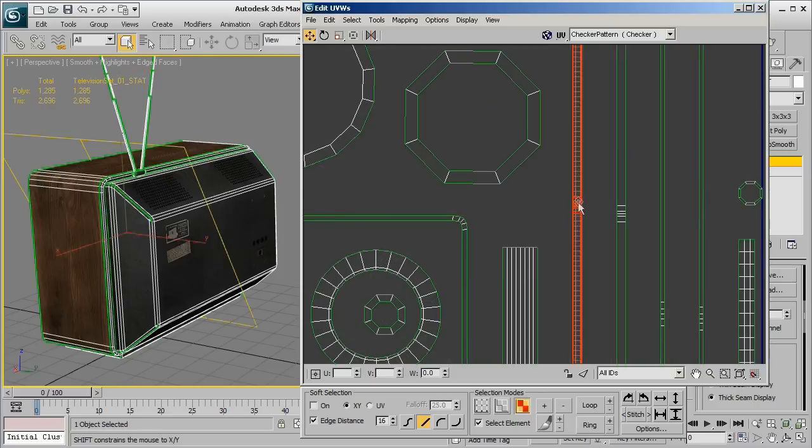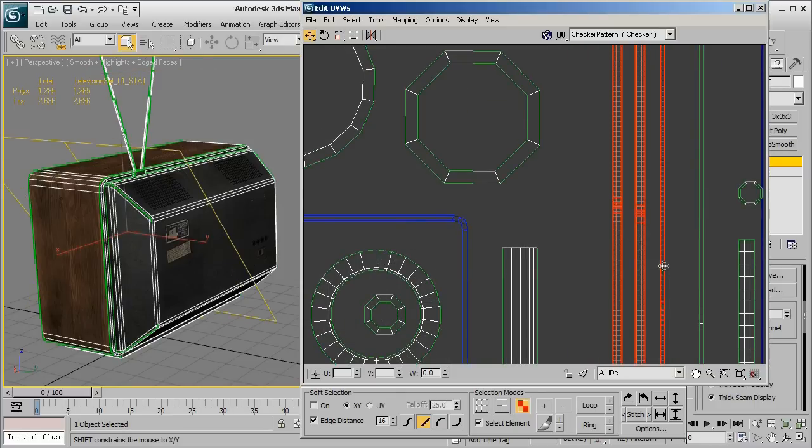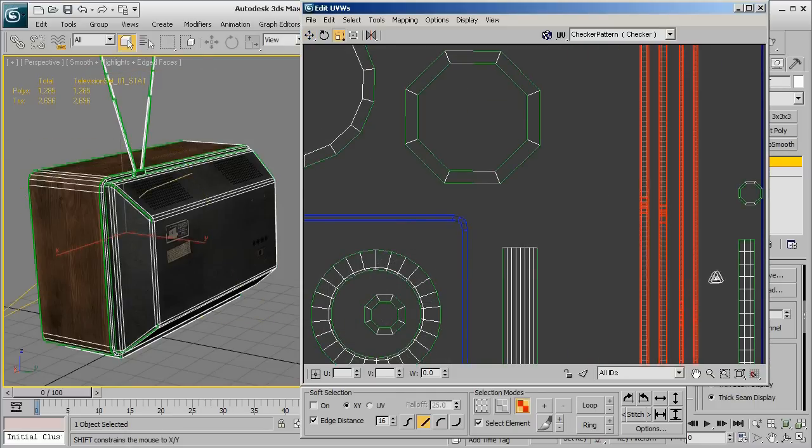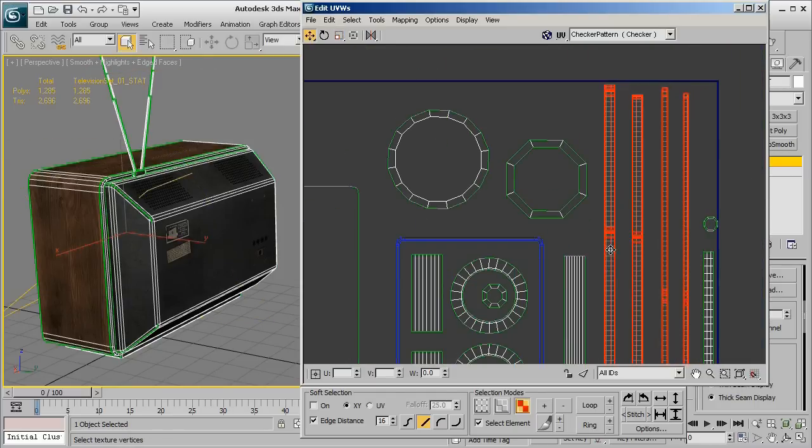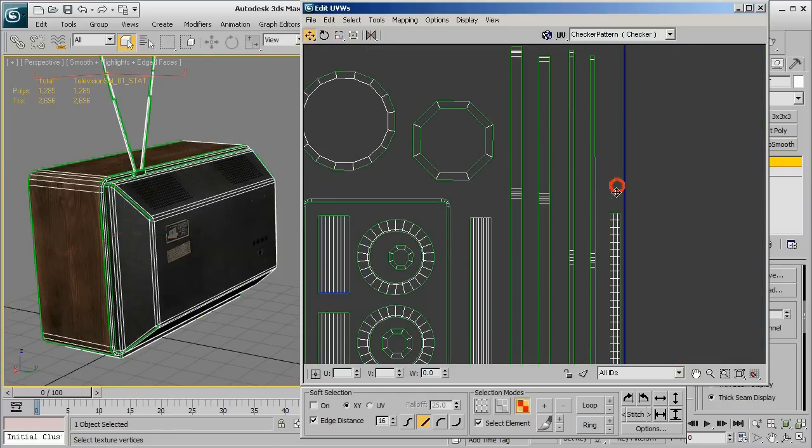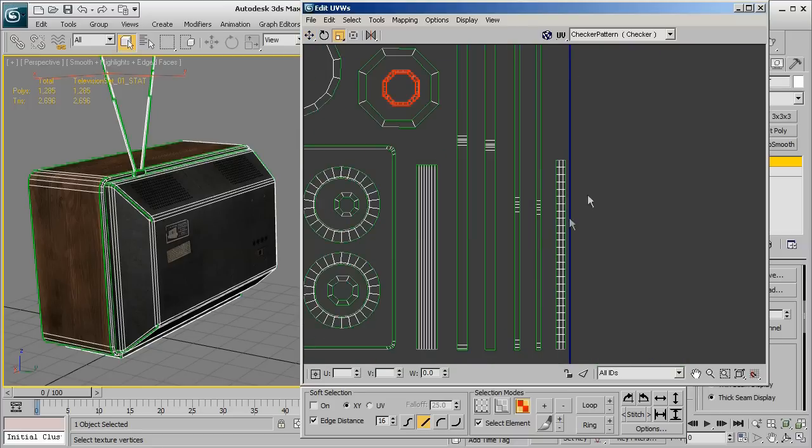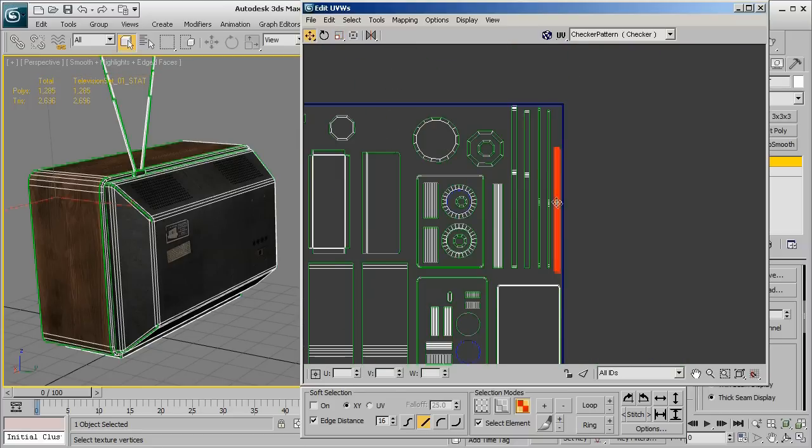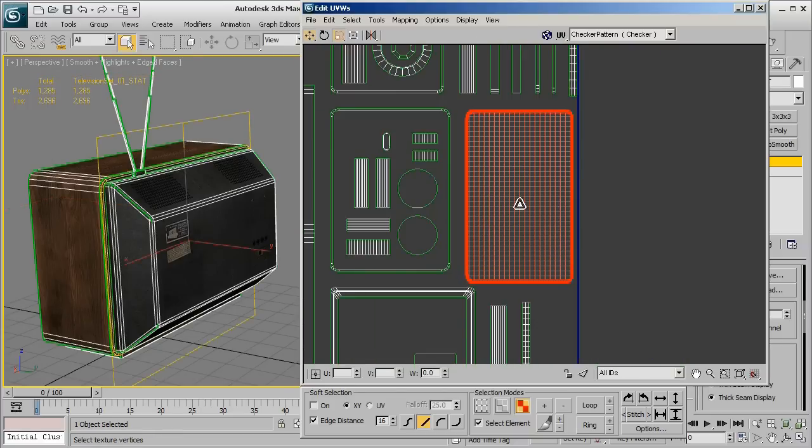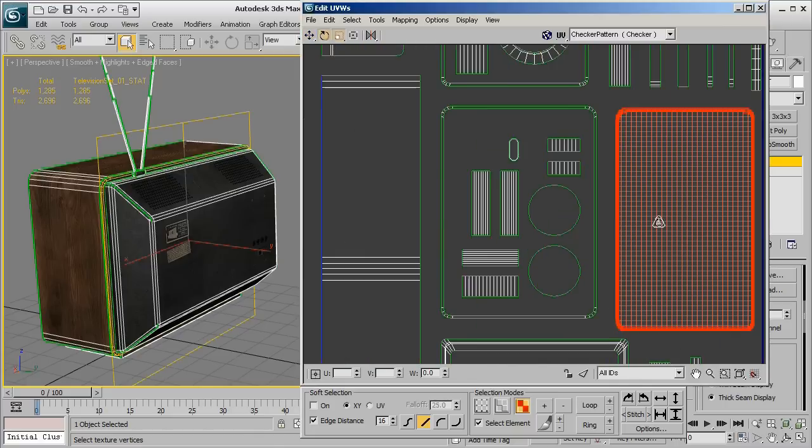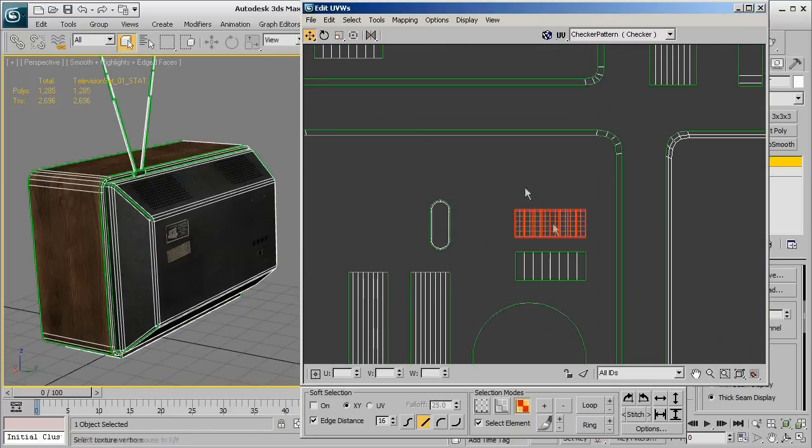occasionally I'll kind of go in and I'll squash or resize the UV islands just a bit more. Now stretching isn't really an issue when it comes to working with light maps. You can actually kind of stretch or skew your UV islands as much as you need to just to really maximize the UV space.